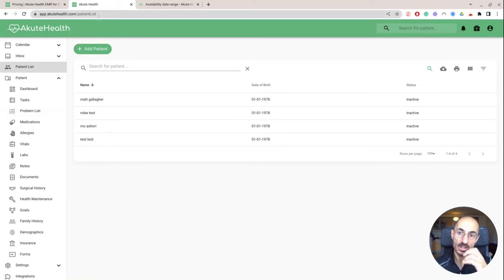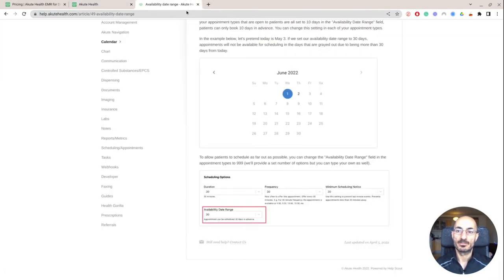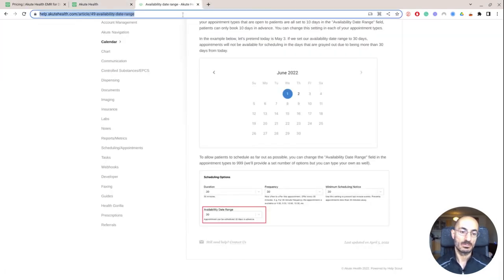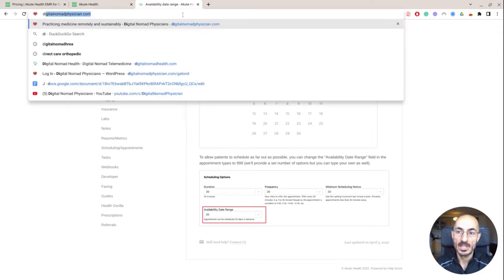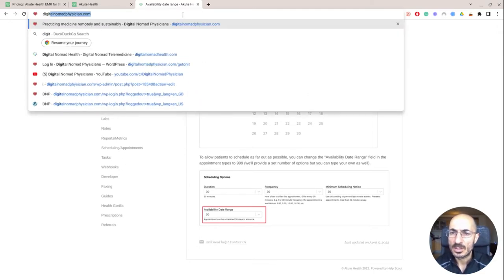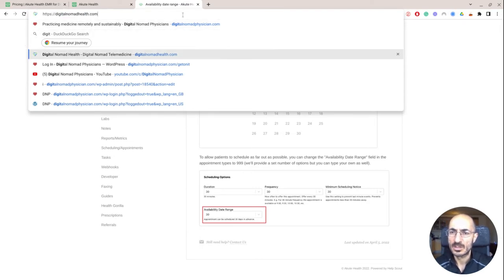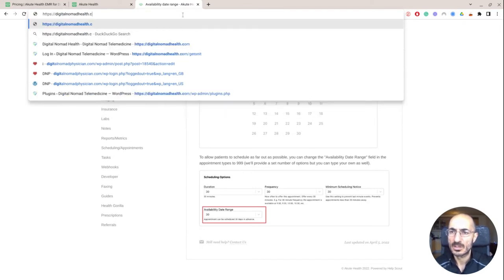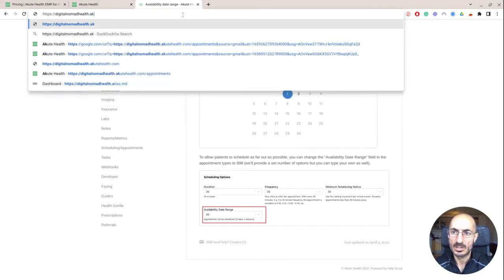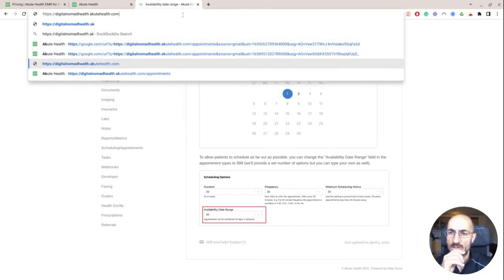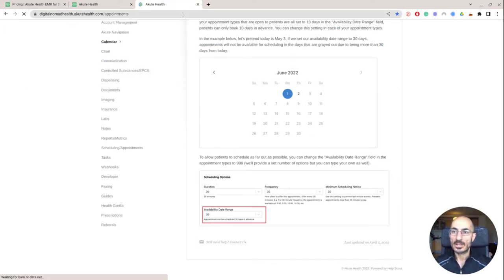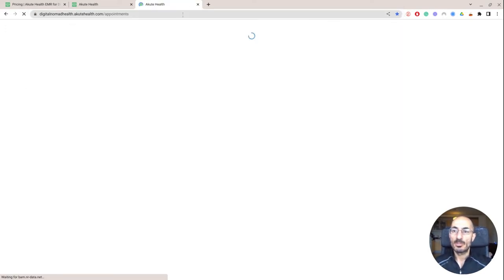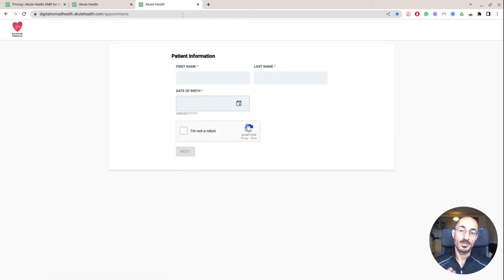So how does it look like if the patient wants to book an appointment with you? So you're going to give them, let's see, digitalnomadhealth.akutehealth.com forward slash appointment. So that's mine, for example.